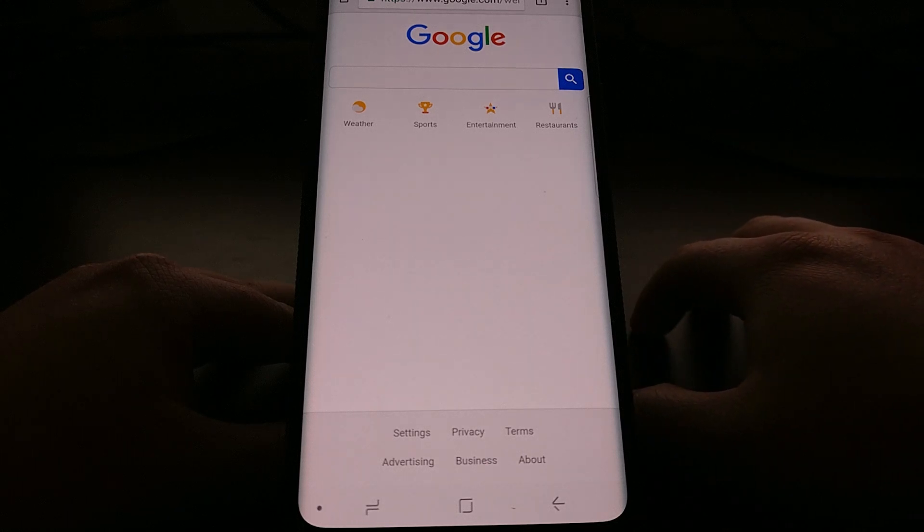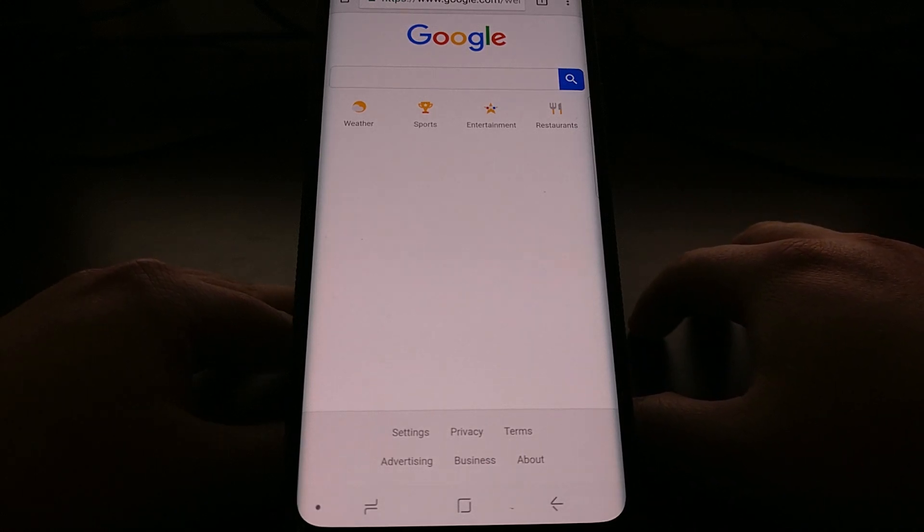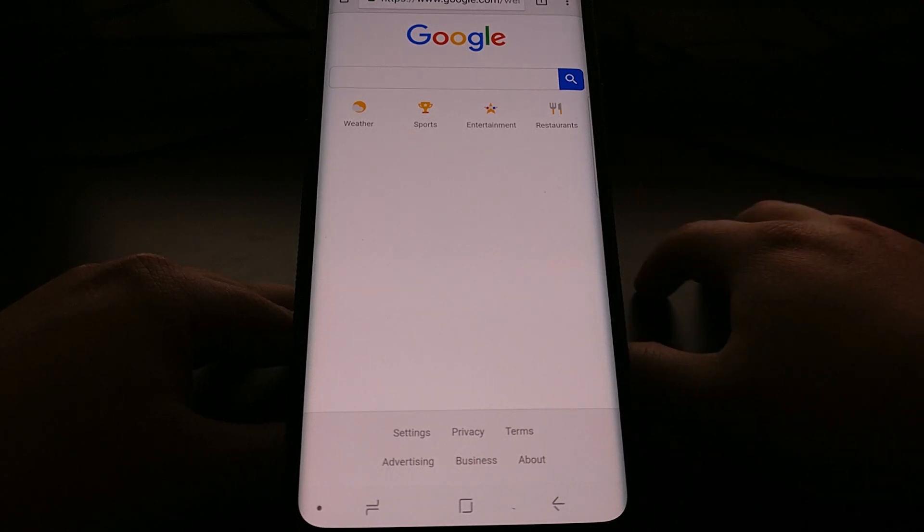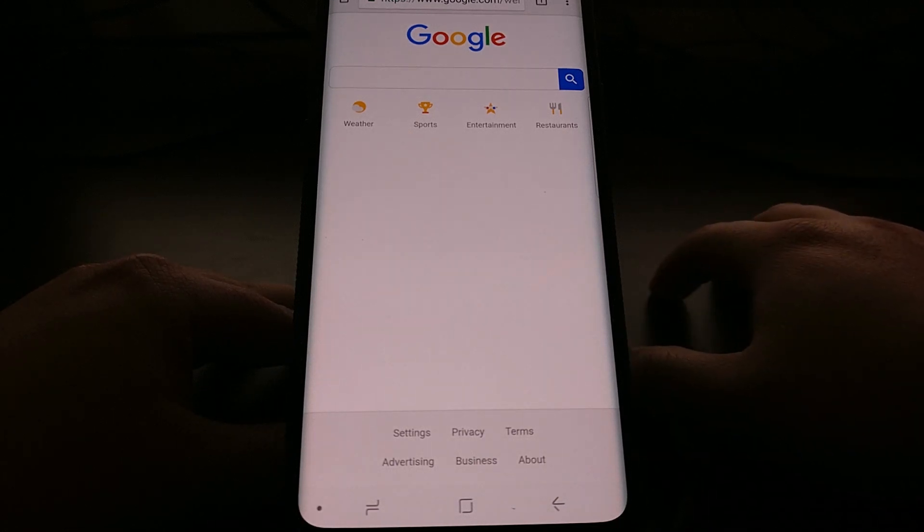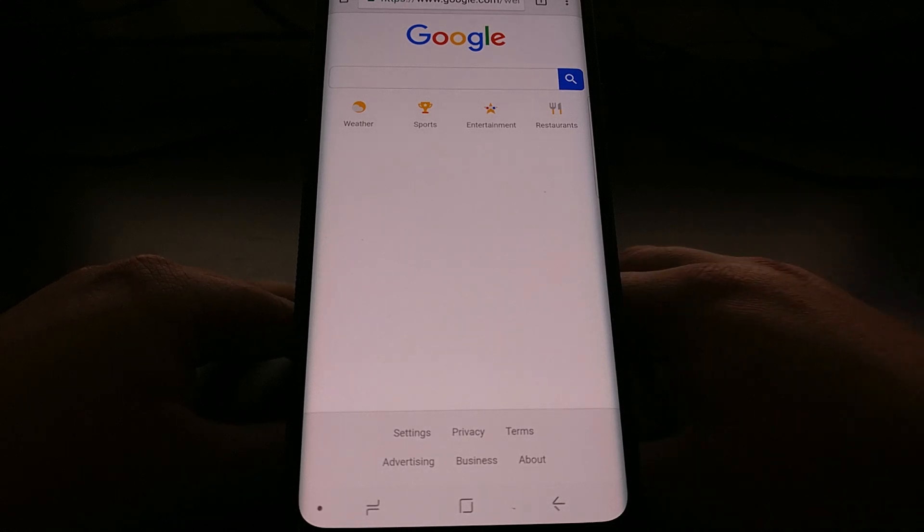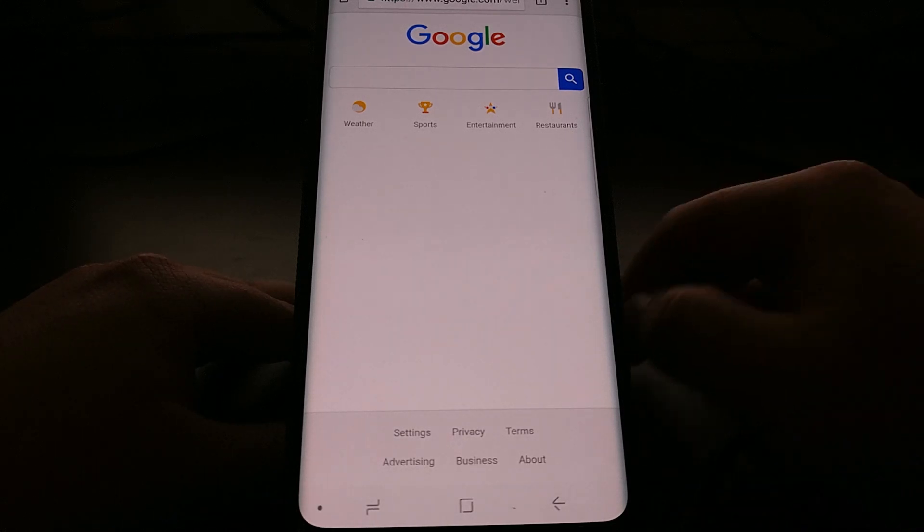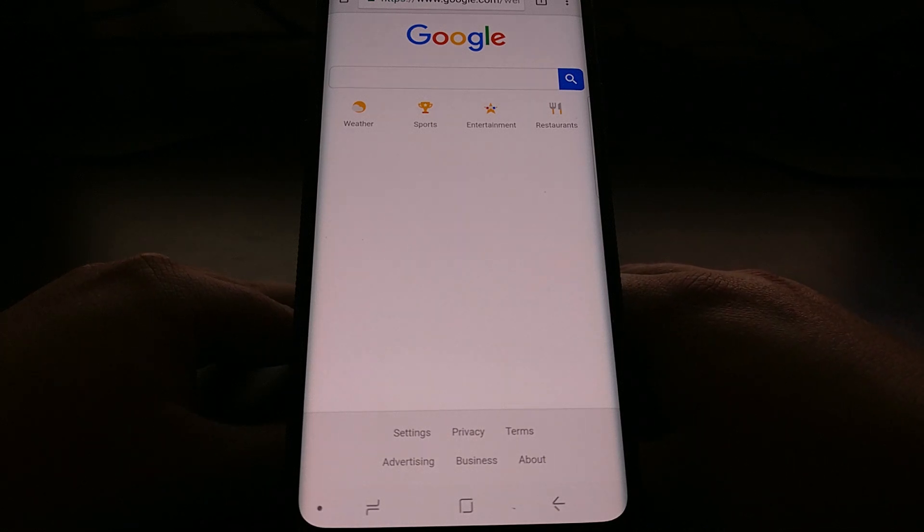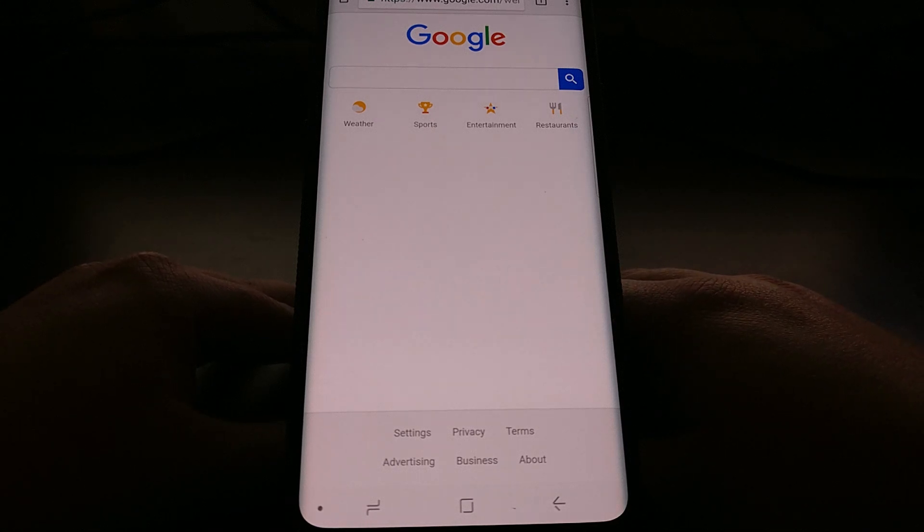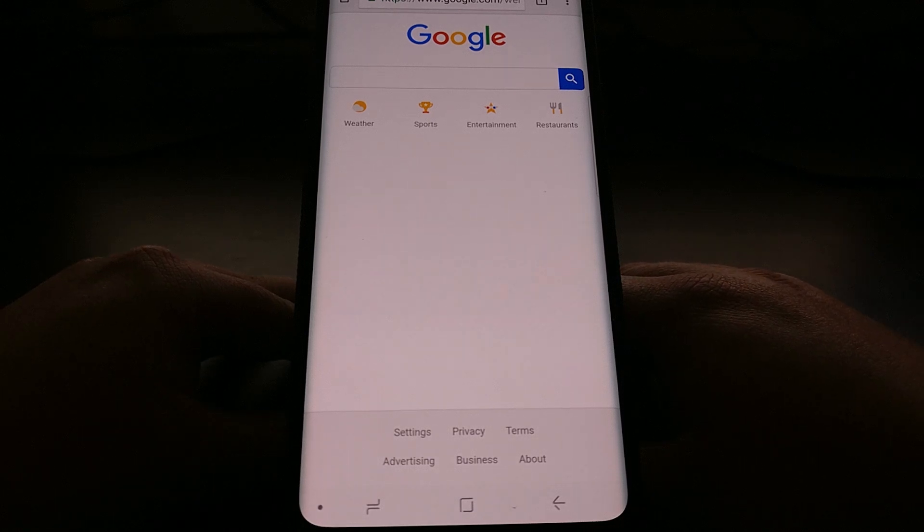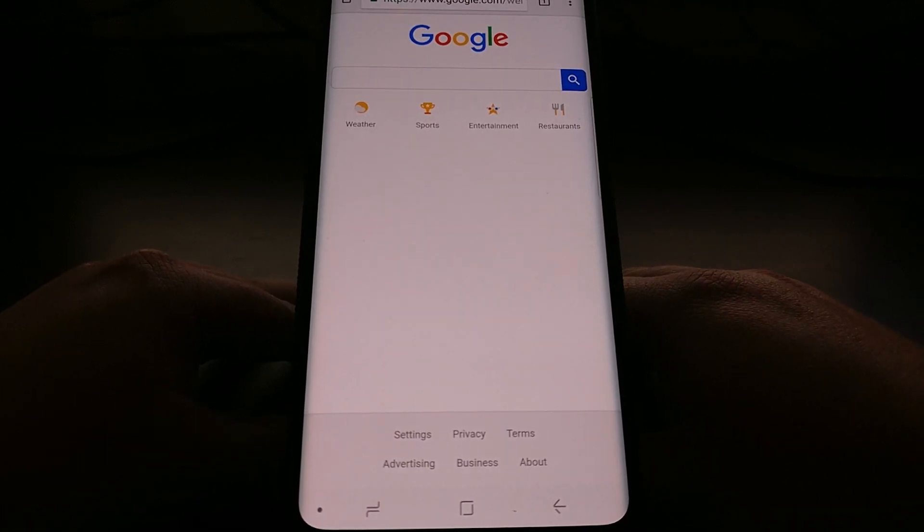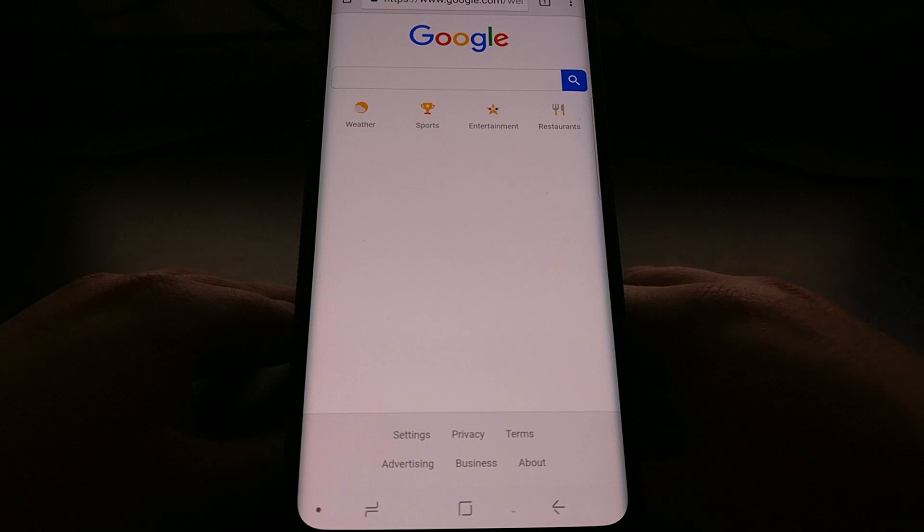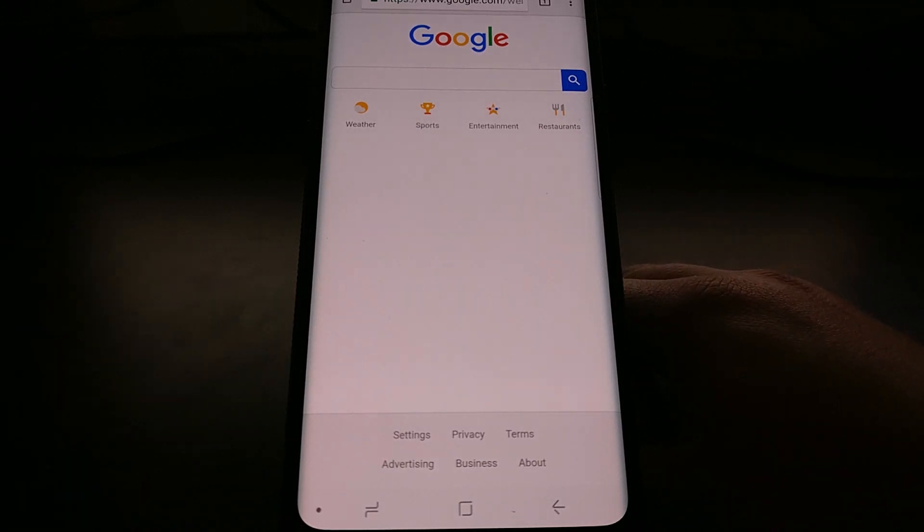Once you have ADB and Fastboot tools set up on your computer, we're gonna connect our Galaxy S9 or Galaxy S9 Plus to the PC with a USB cable, and you're gonna need to enable USB debugging access because we need to execute commands from the command prompt.